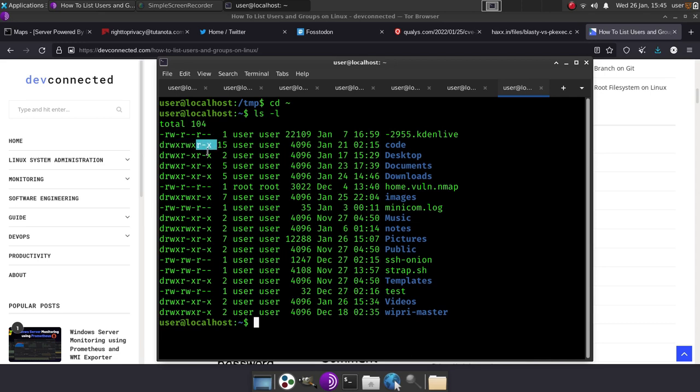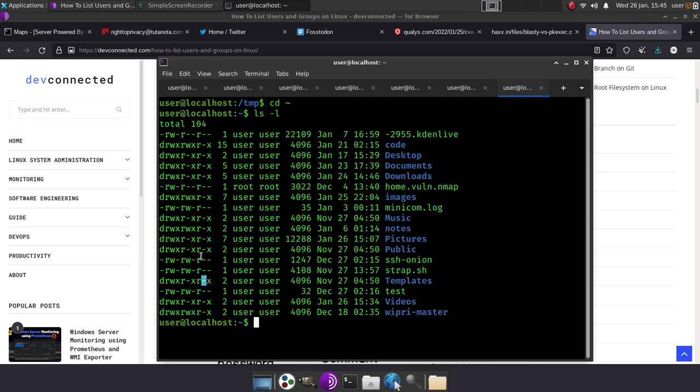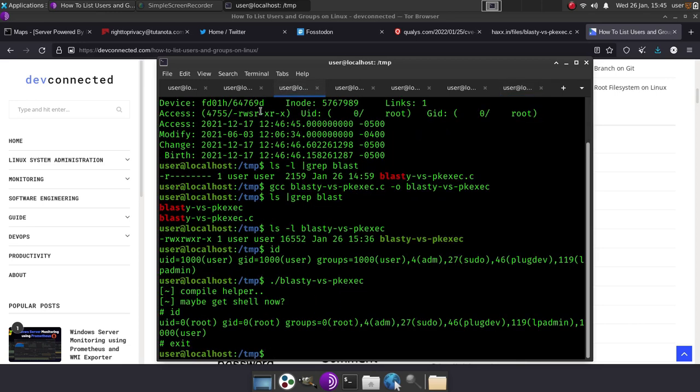So what we see here is the other people can't actually write to these files here that we see on the right hand side. So we have the W missing, that's what that dash means. The dash means there is no write privileges by other users there, but they can read it, they can execute it in that case here. But over here they can't execute it or write to it.